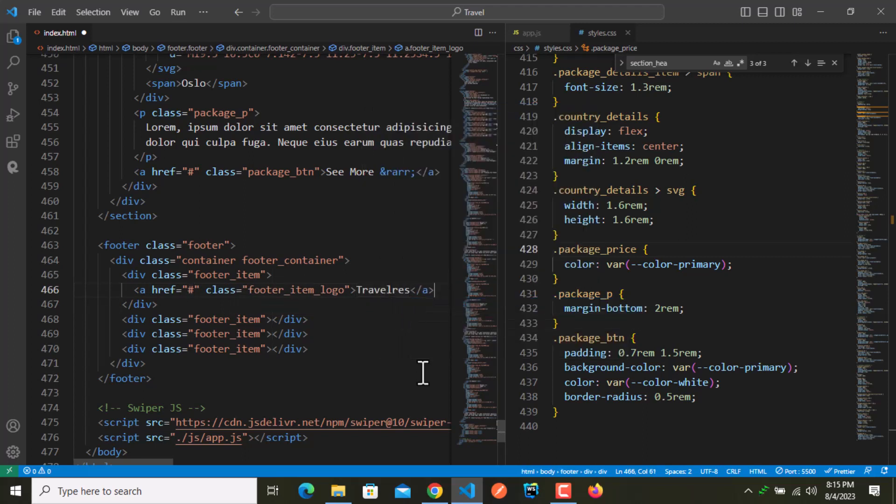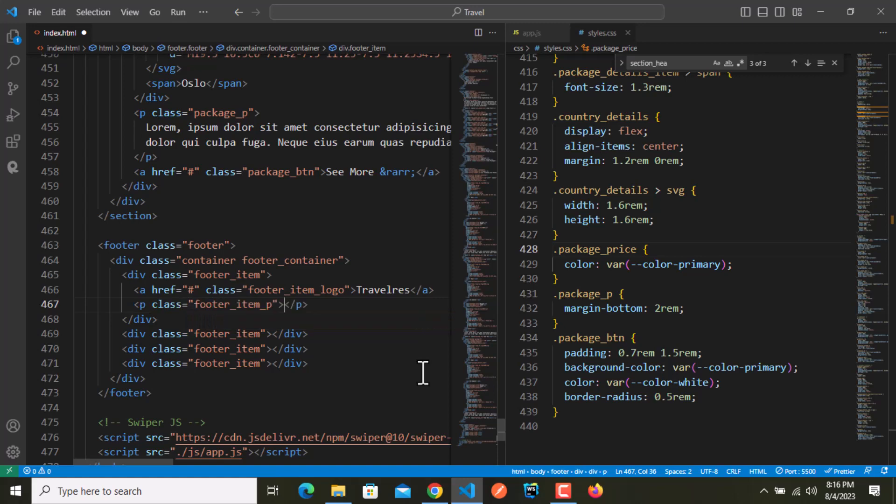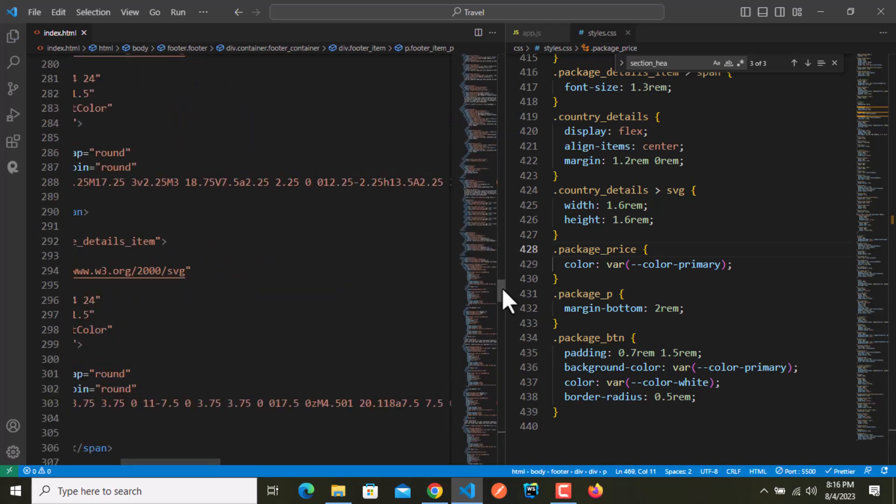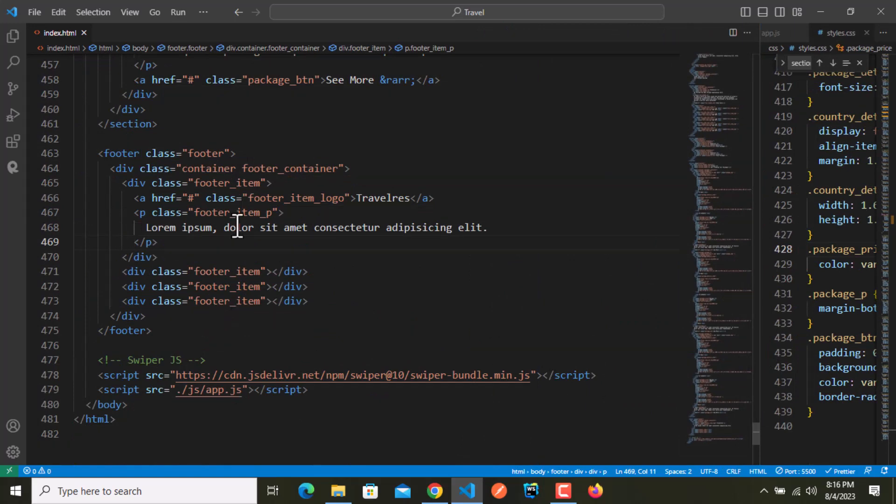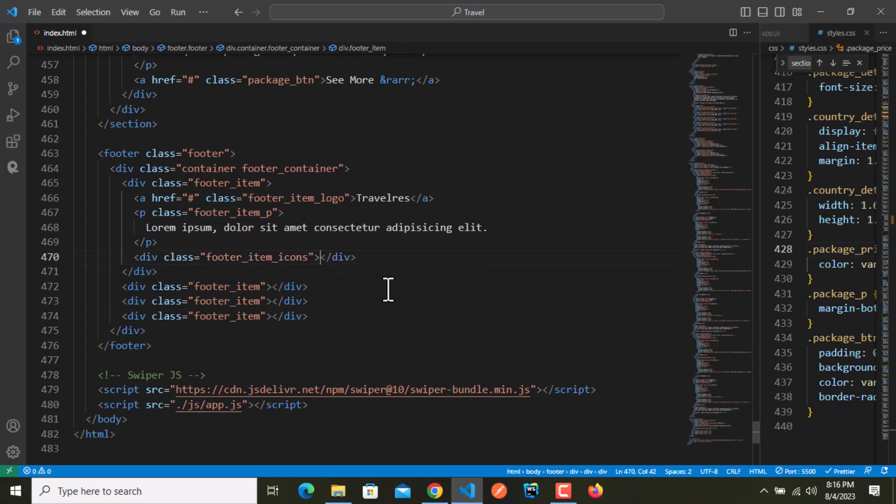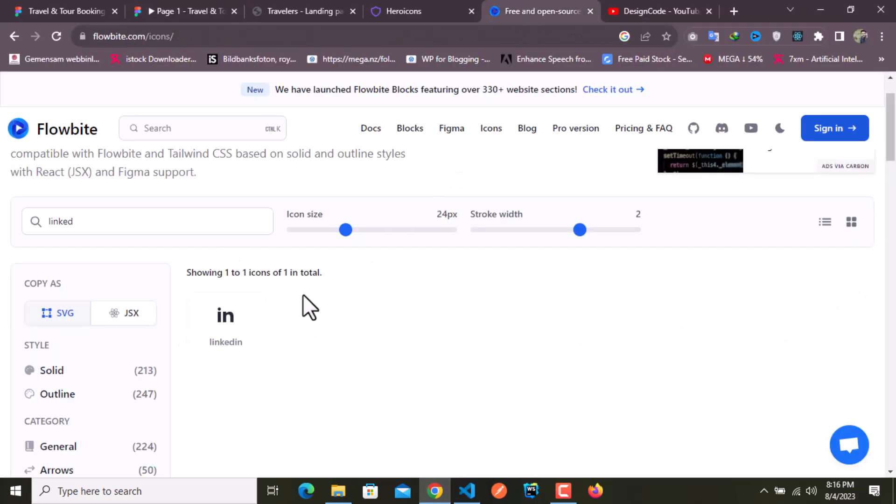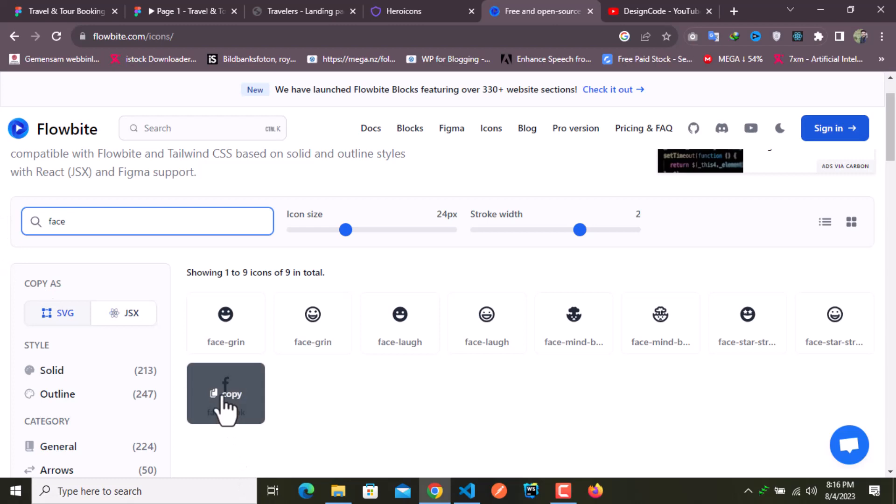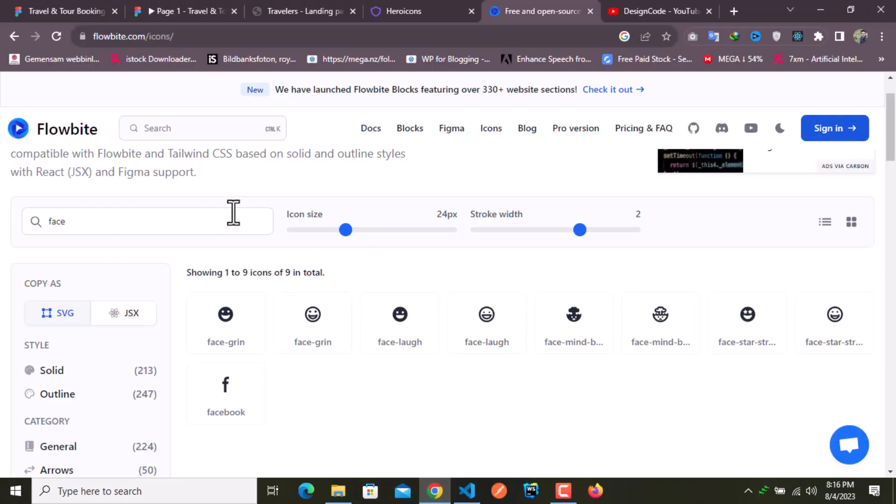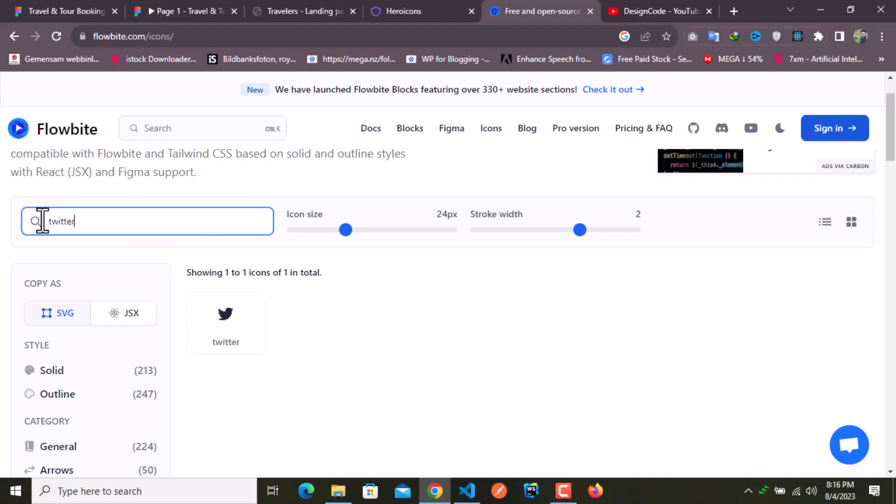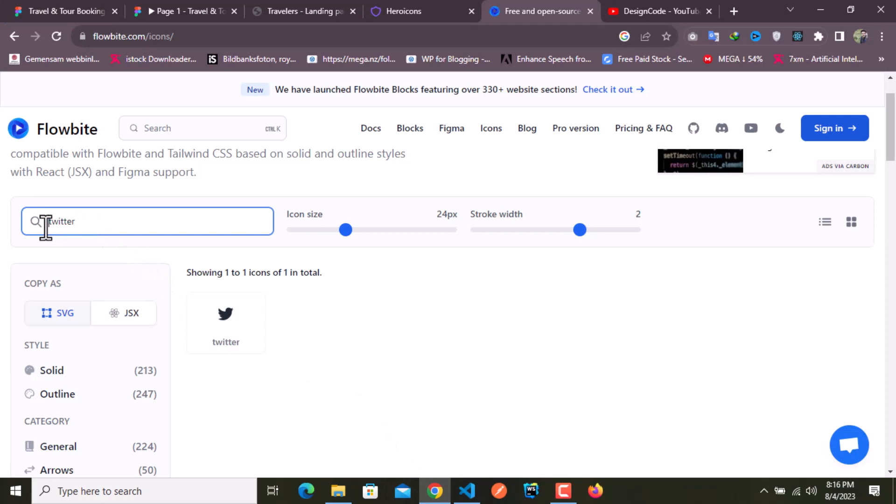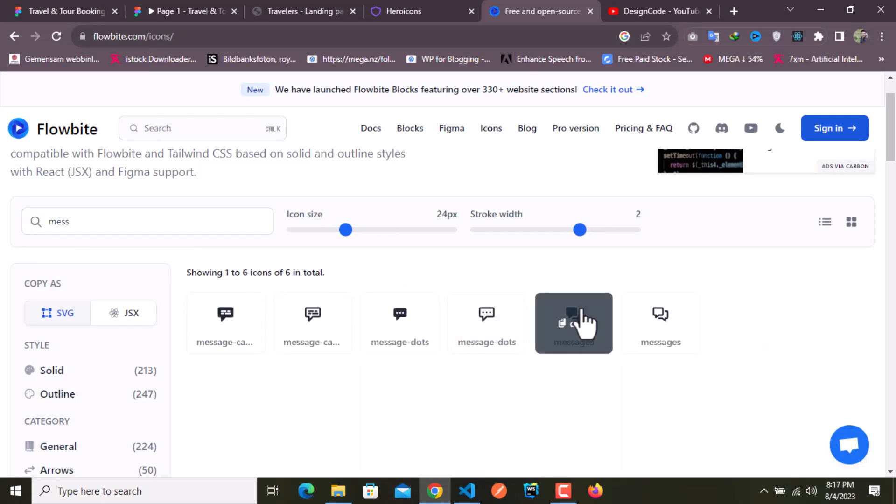Right after this we have a paragraph with the class name of footer underscore item underscore p, and lorem of eight words for dynamic text. Right after this paragraph we have items, so dot footer underscore item underscore icons, and inside that we have four SVG icons. I'll copy all those SVGs from flowbite.com - LinkedIn, Facebook, Twitter, and messenger.